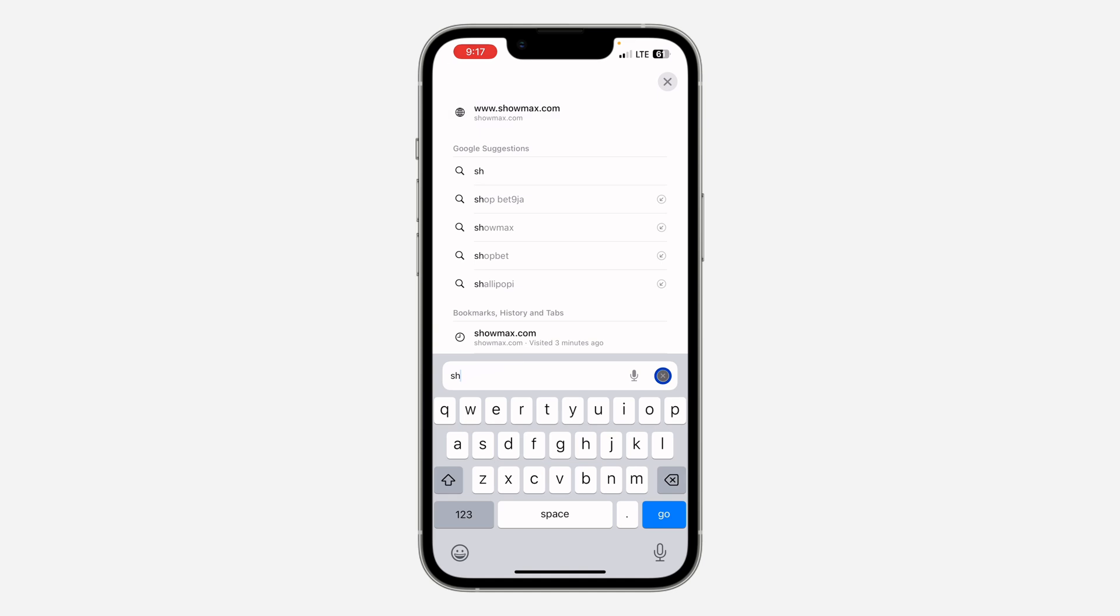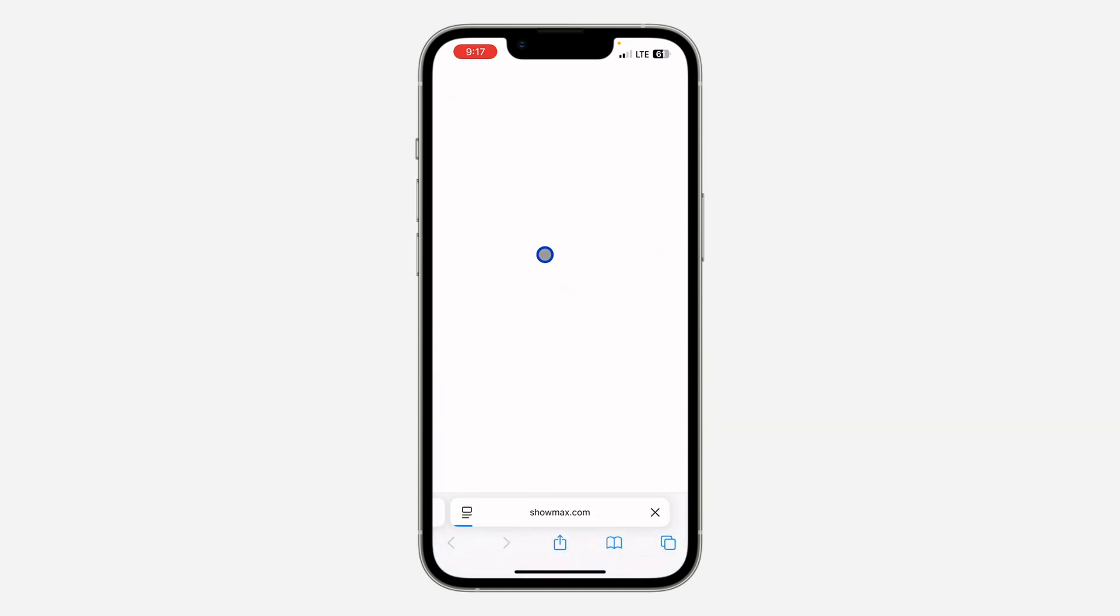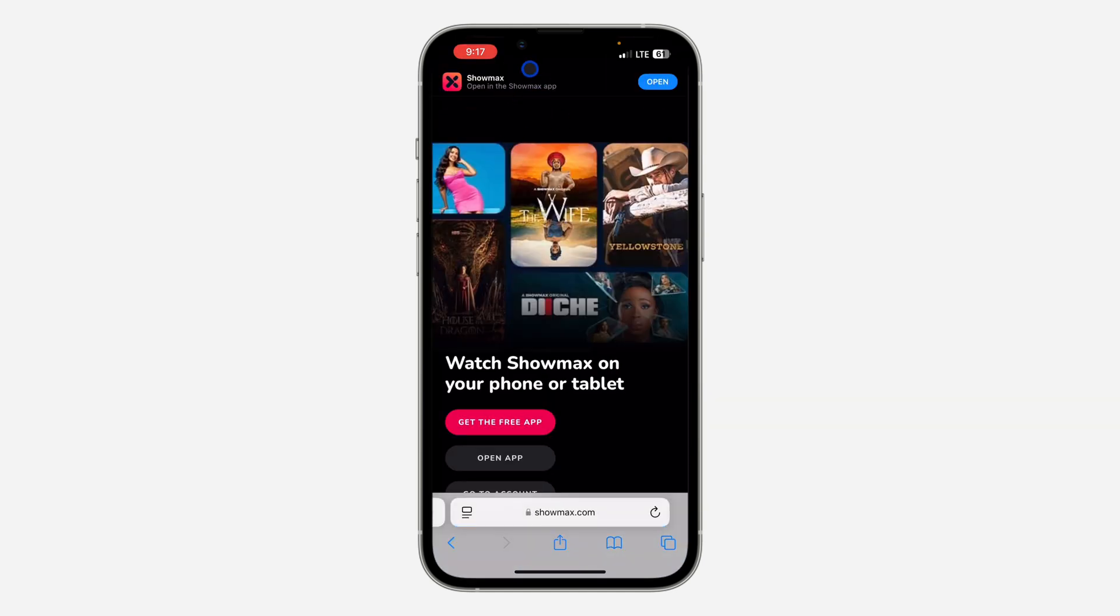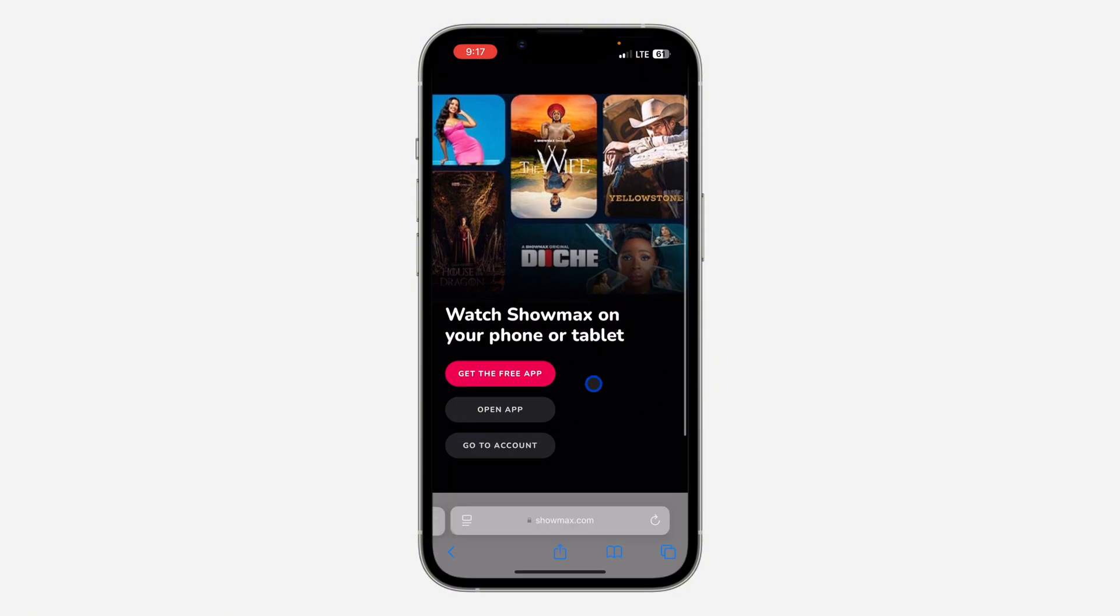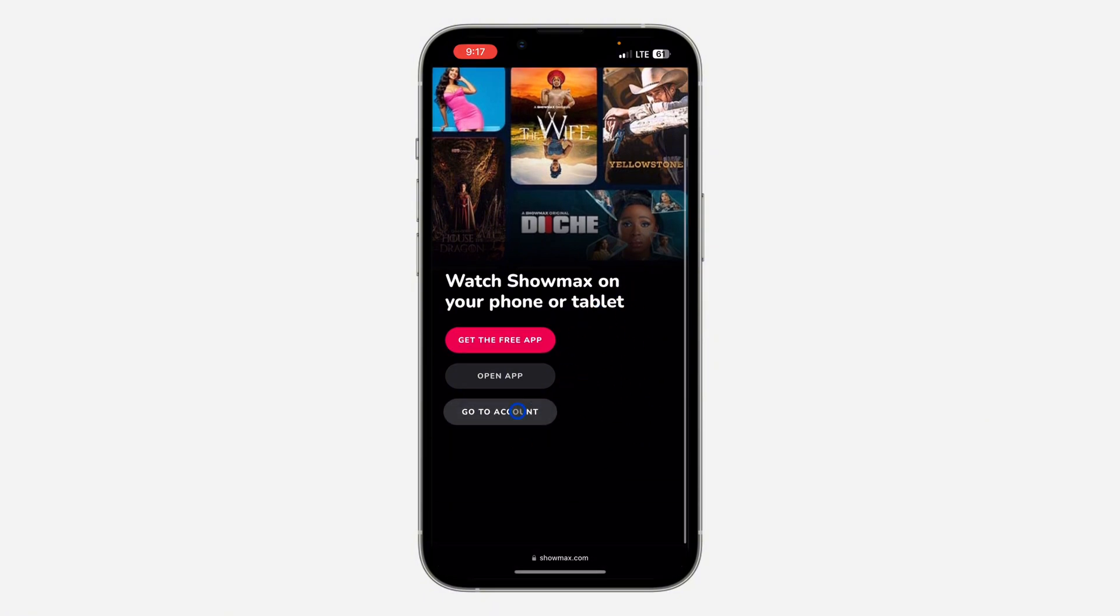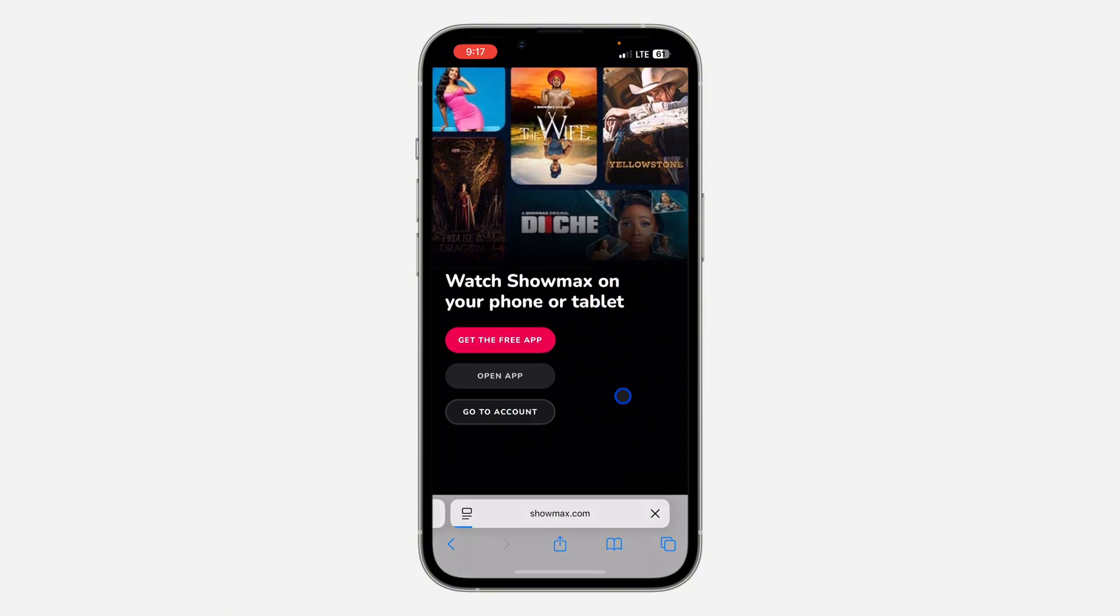Once you search for Showmax.com, click on Sign In at the top right. After you've signed into your account, scroll down and click on Go to Account.